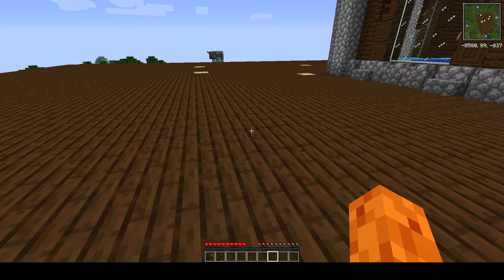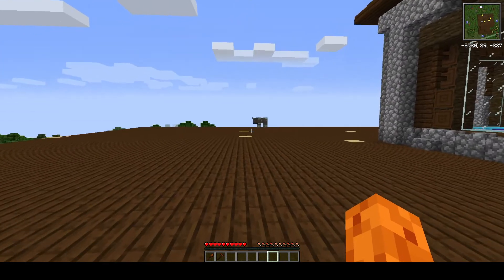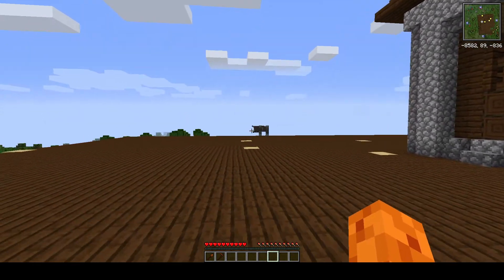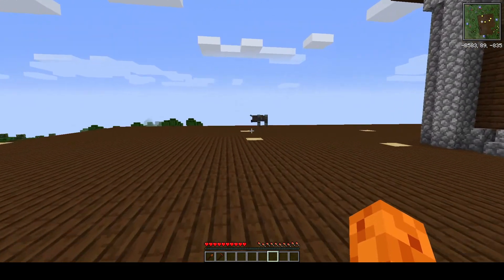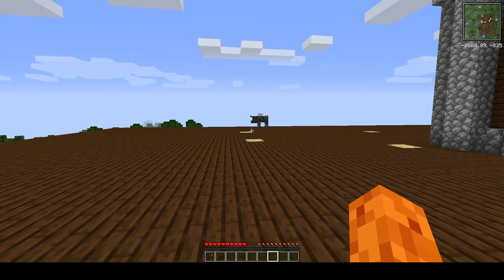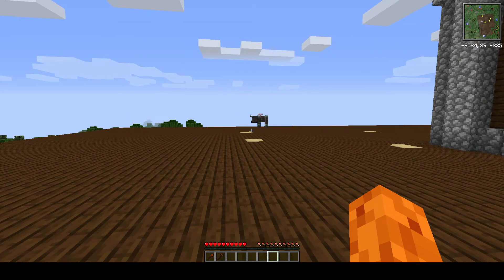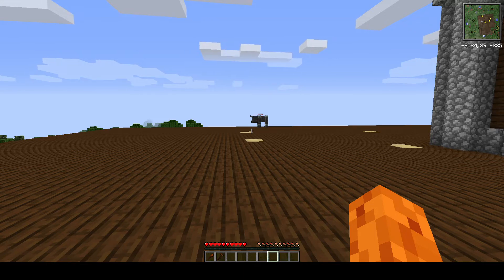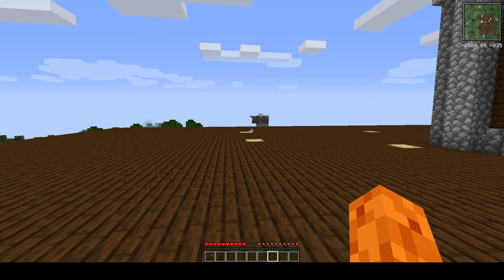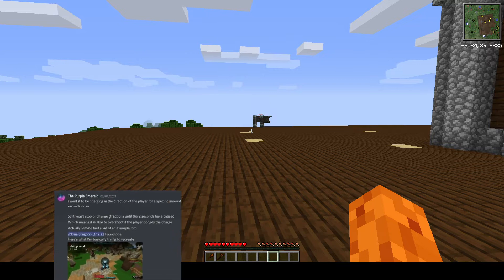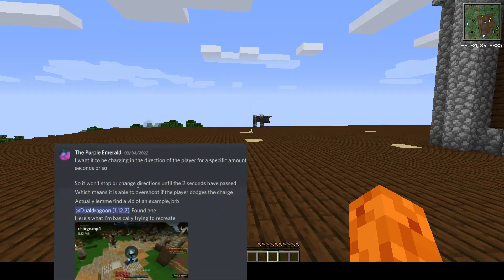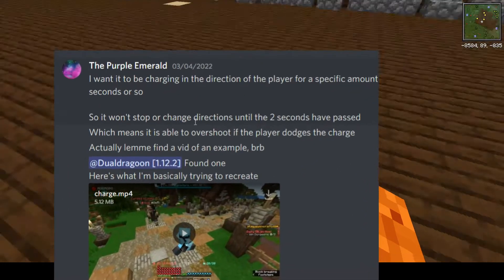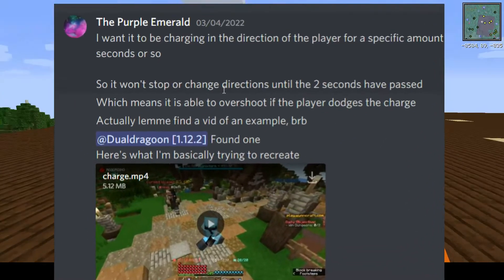And this script has this Ravager charging at you, and he will charge at you in a straight line to your last position that he saw you. And so he won't necessarily turn when you're close to him. This was inspired by a question from Purple Emerald on the Discord, so I'd like to give some credit there.